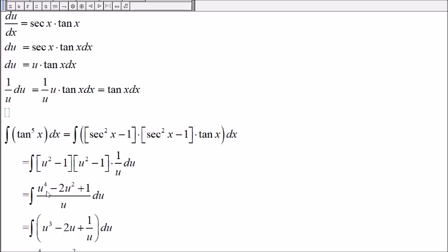u to the fourth dividing by u is u to the third. 2u squared divided by u is 2u, and then we get 1 over u.